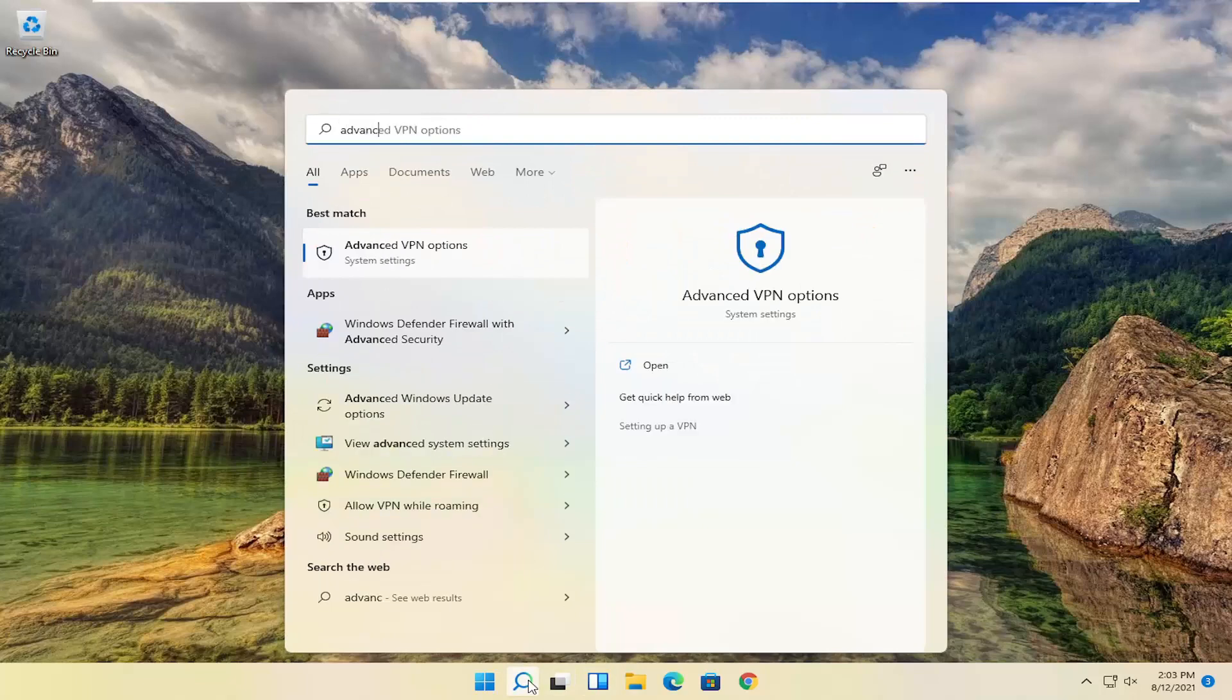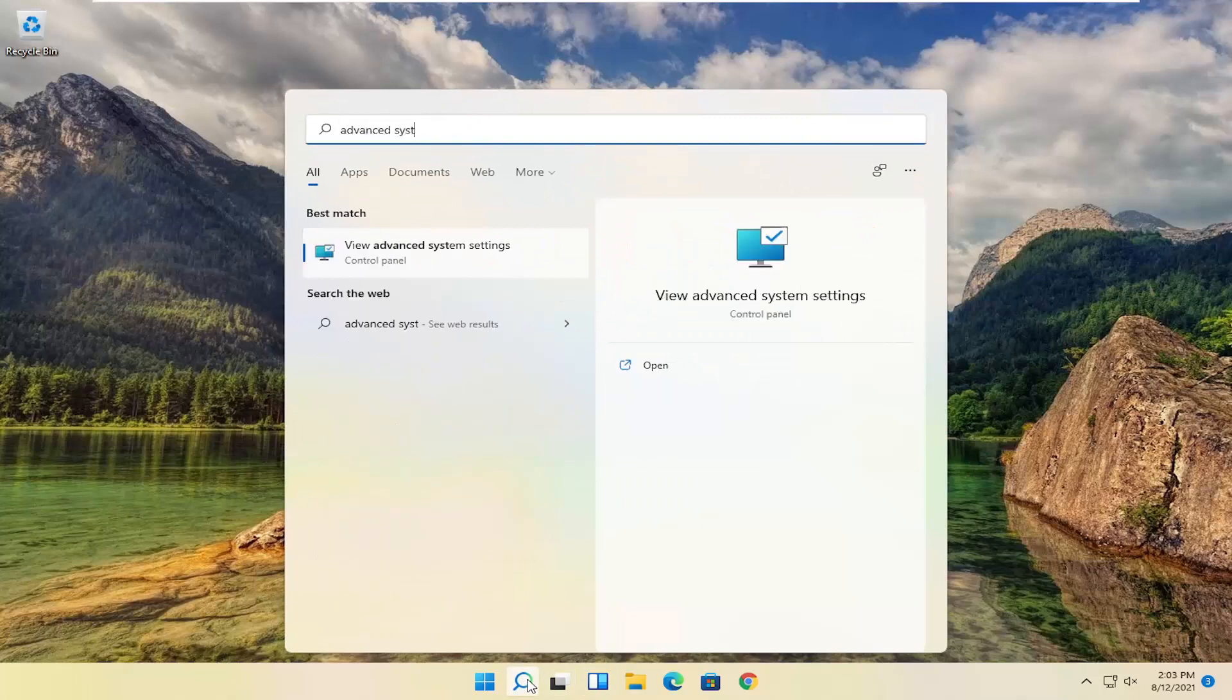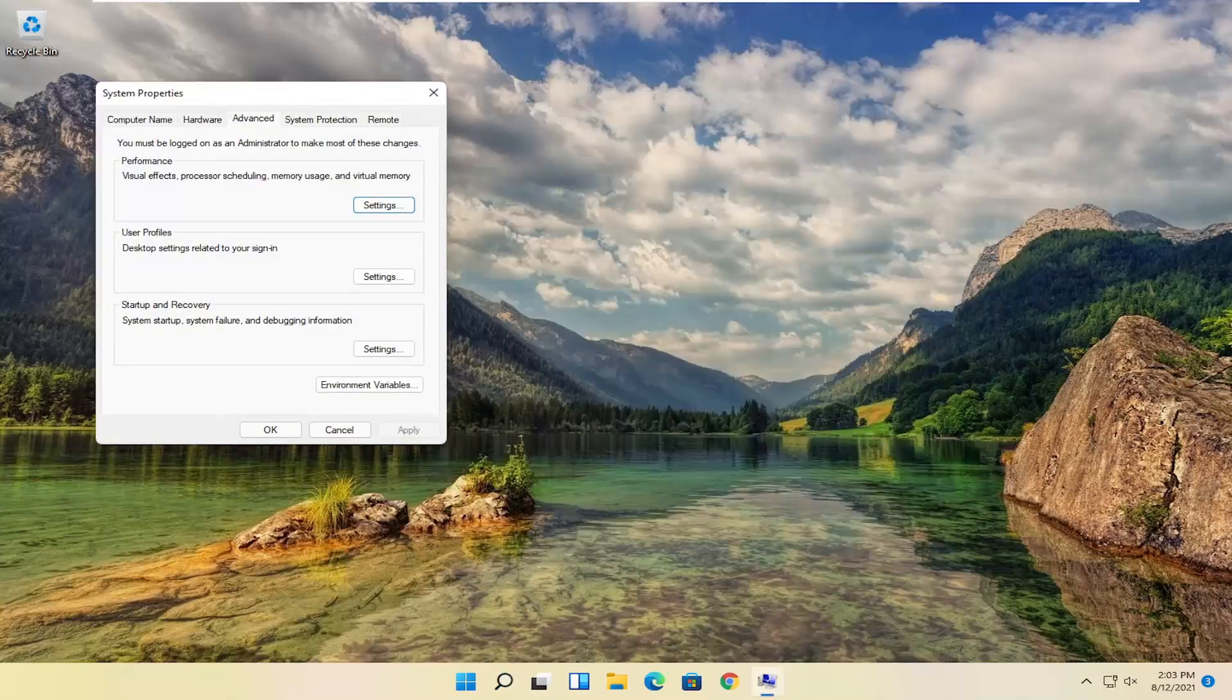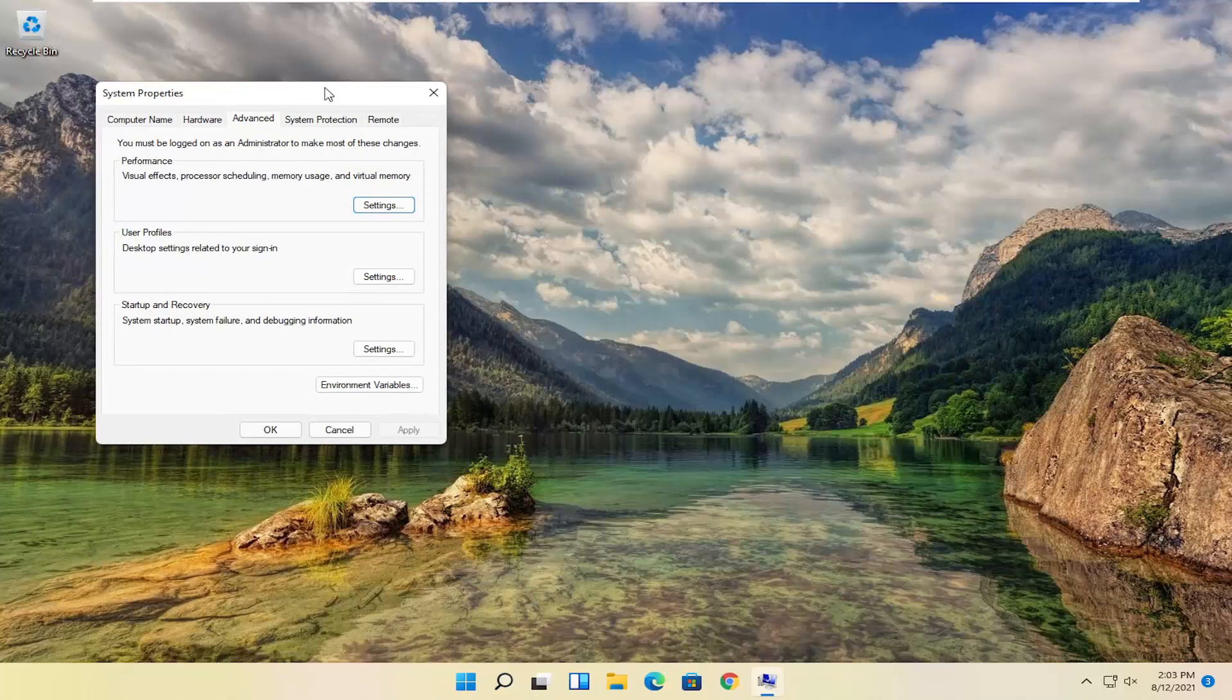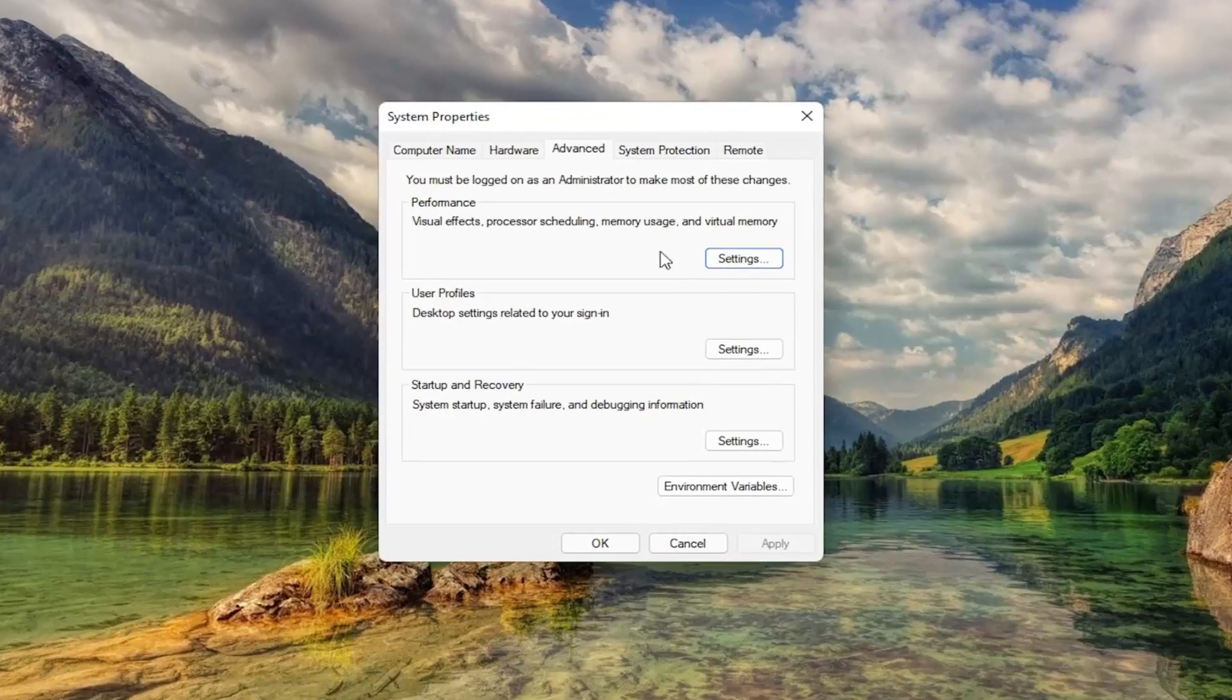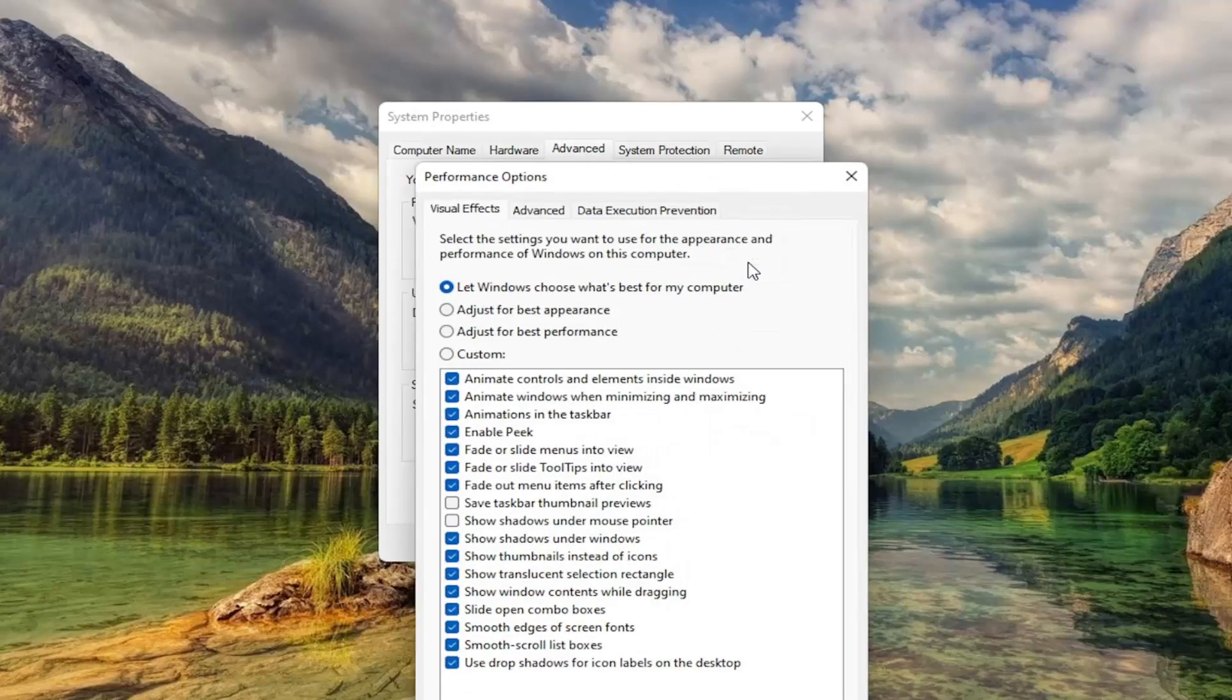Type in Advanced System Settings. Best results should come back with Advanced System Settings. Go ahead and open that up. Now you want to go ahead and select underneath Performance, select the Settings button.